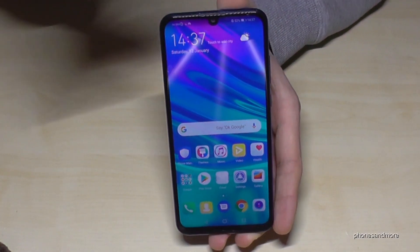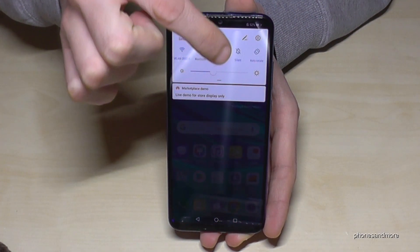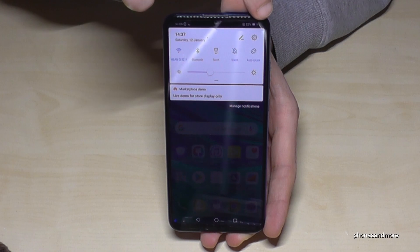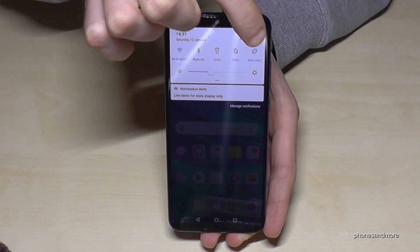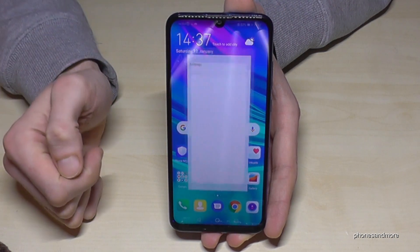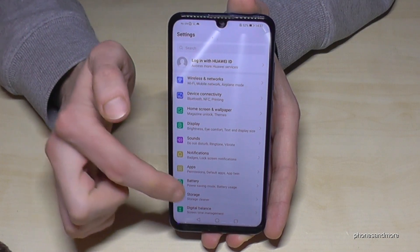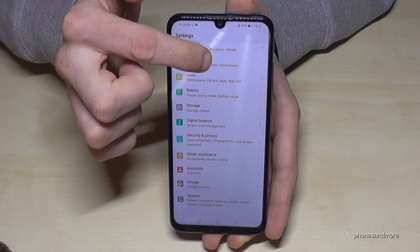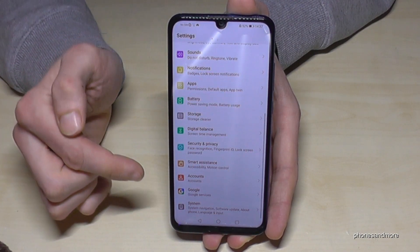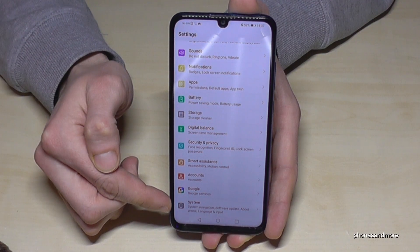So let us start. We scroll down to go to the settings here. Then we need the point below system as the last point.